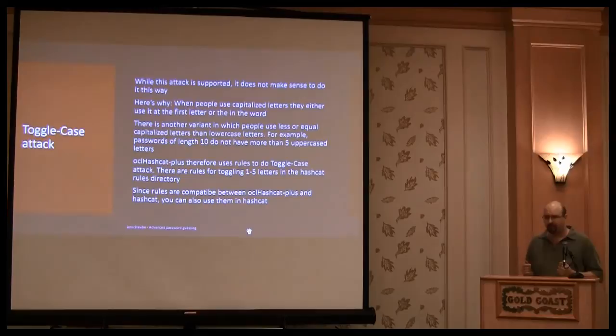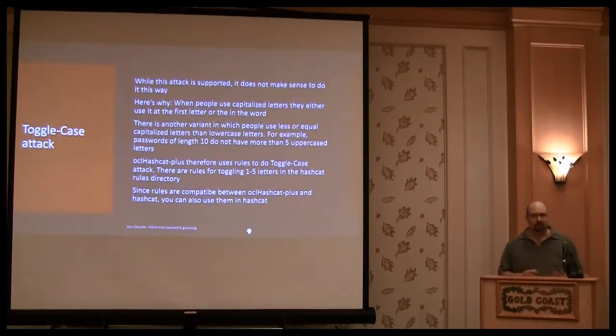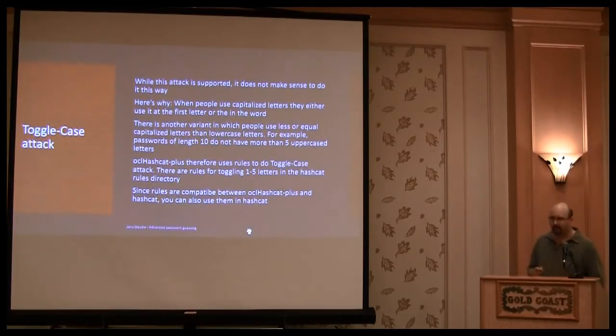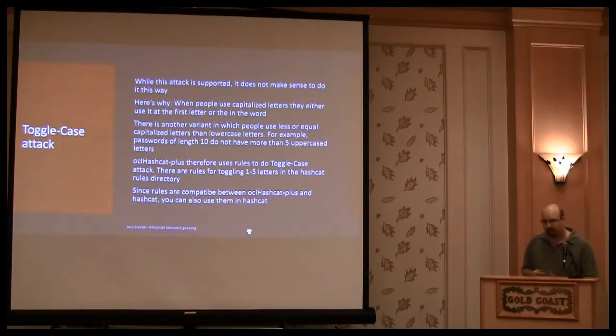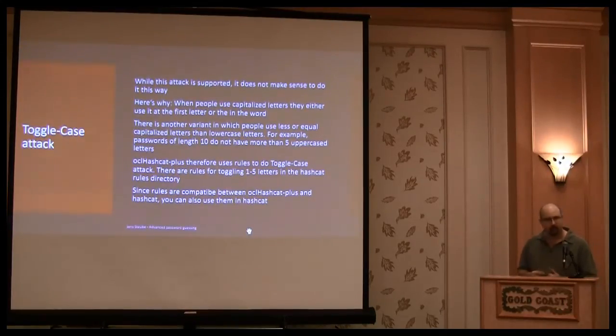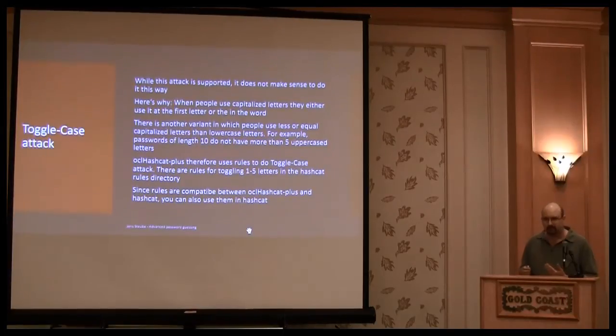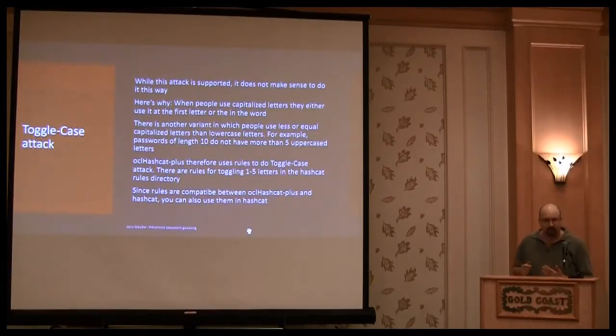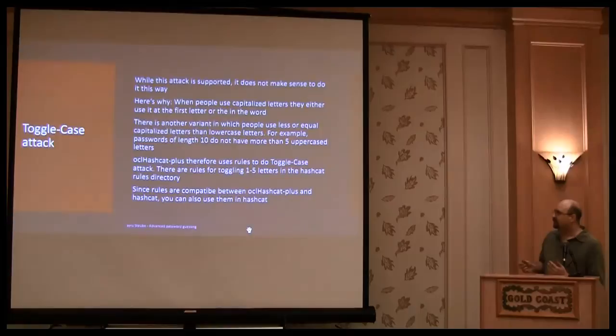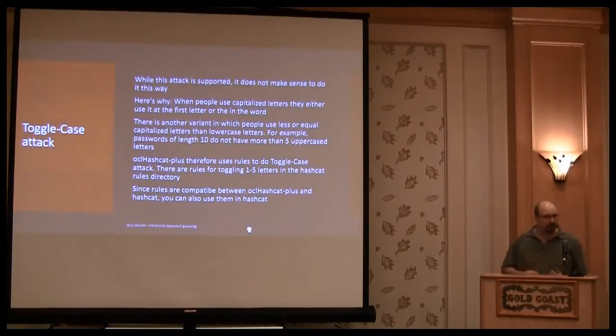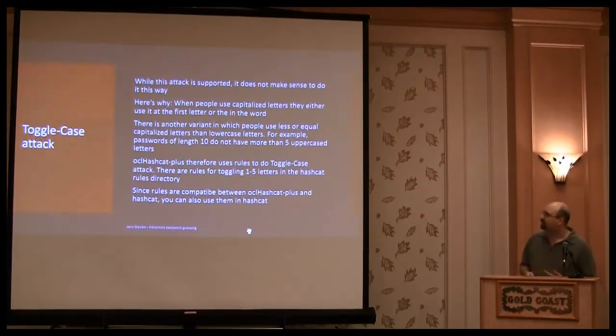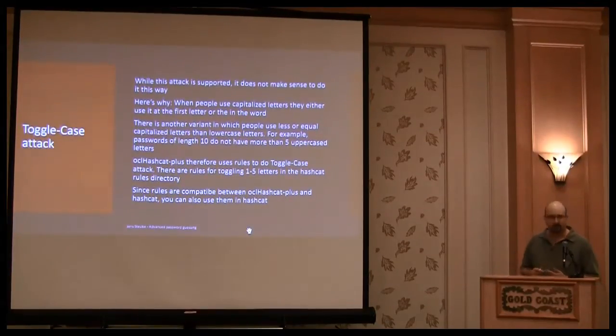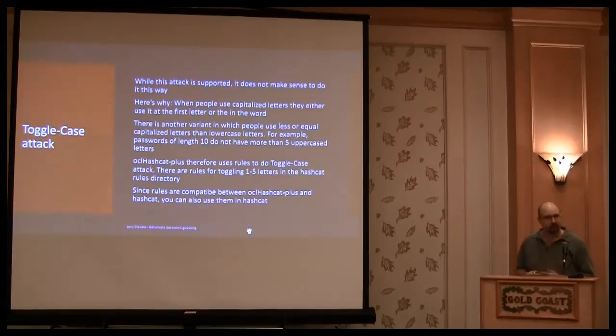So this is not really efficient. Because you don't need, if you have the word with three letters, you don't need the variant with four uppercase, because it's very unlikely that the user trusted. You want only three, two, or one. So instead of using an attack mode, you use the rules. Because with rules, you can do an uppercase conversion.